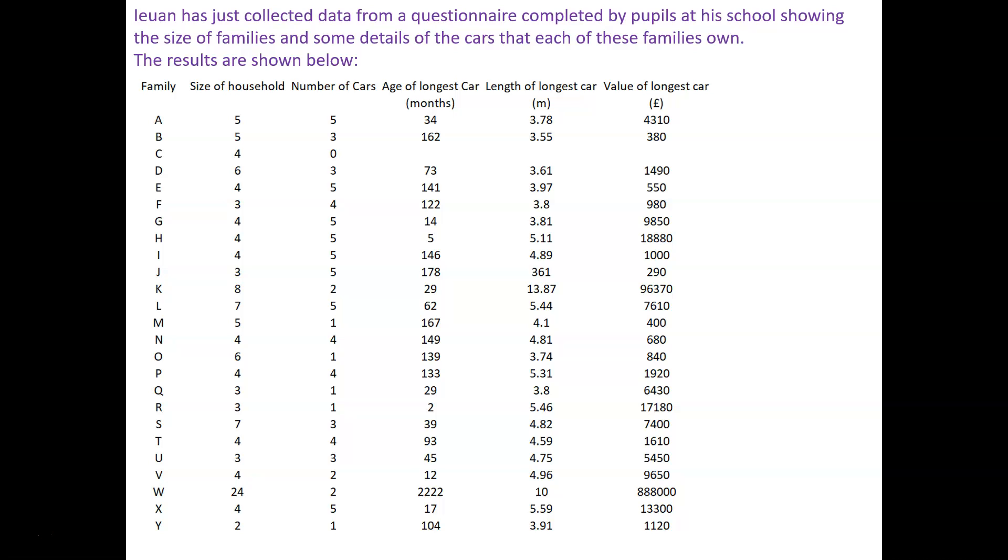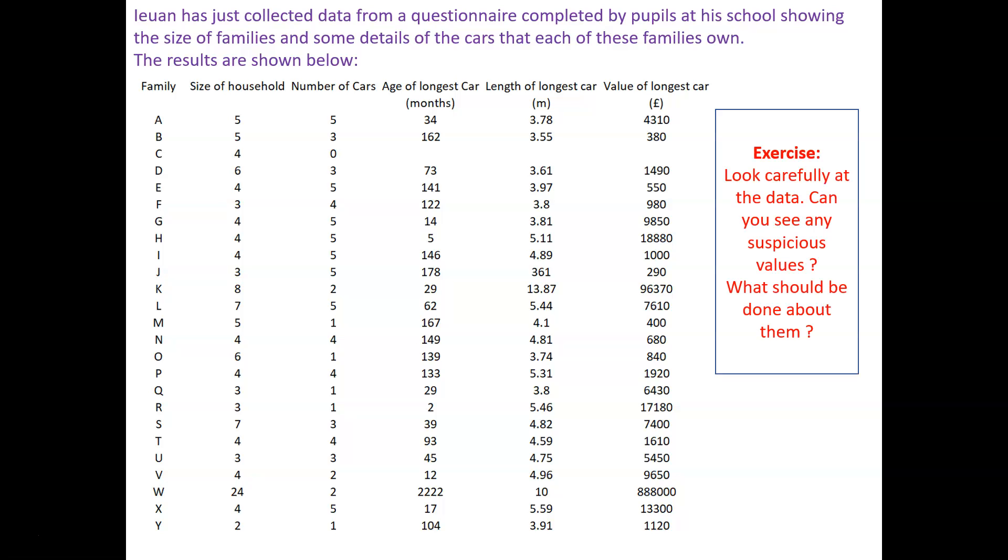Now at this stage, I want you to just pause the video and look carefully at the data. Can you see any suspicious values? What should be done about them? So pause the video, look through the data from this questionnaire, and see whether there are any silly values that need to be thought about.